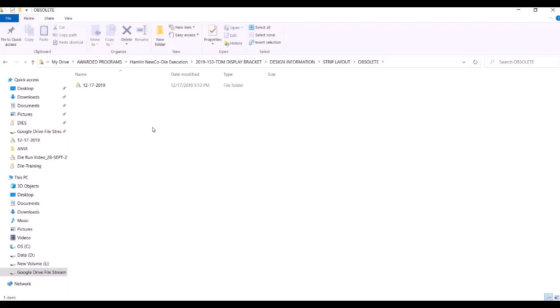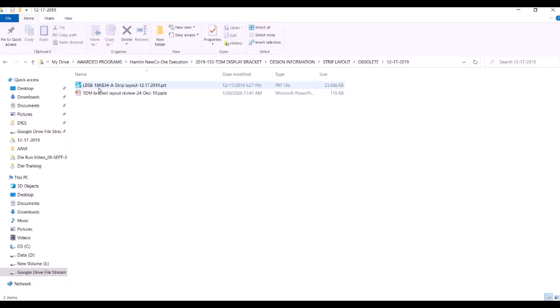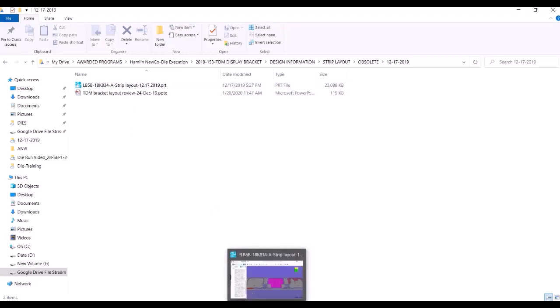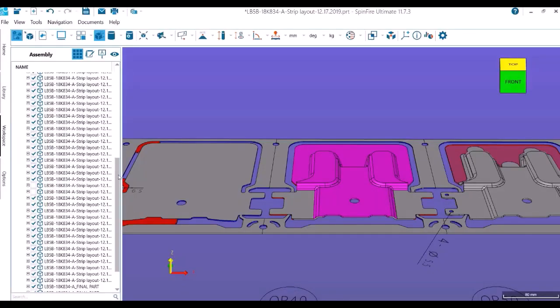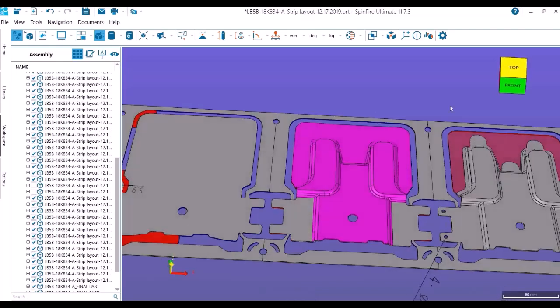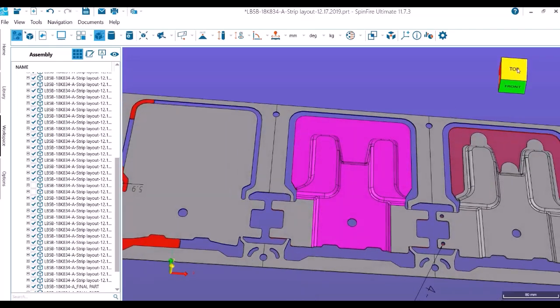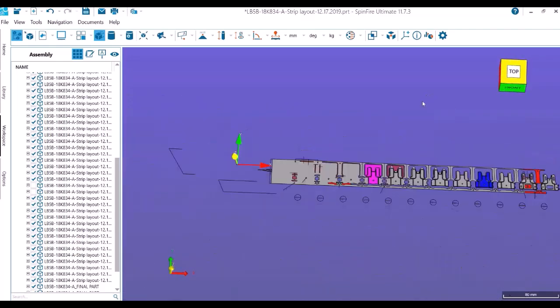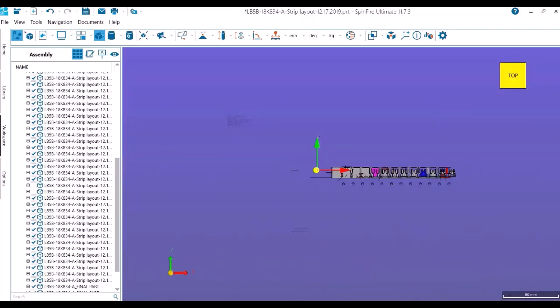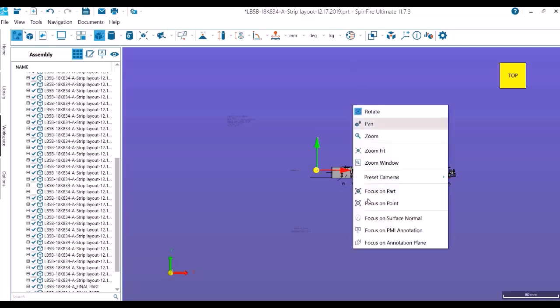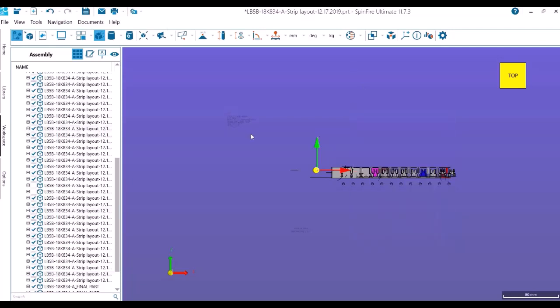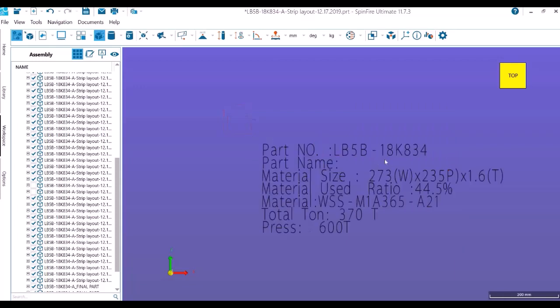Let me open this strip layout. This was the first after AutoForm simulation got all green. In the text information box we have the part information: the part number, material size 273 square, width 235 pitch, and 1.6 thickness.